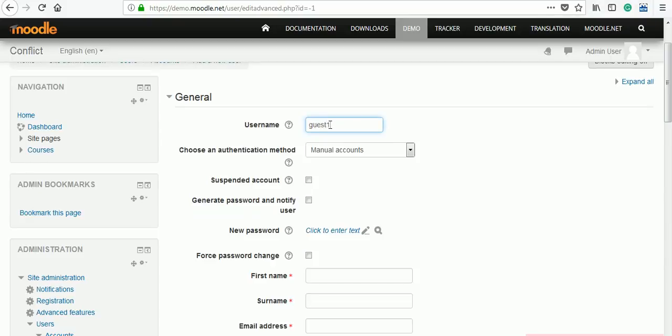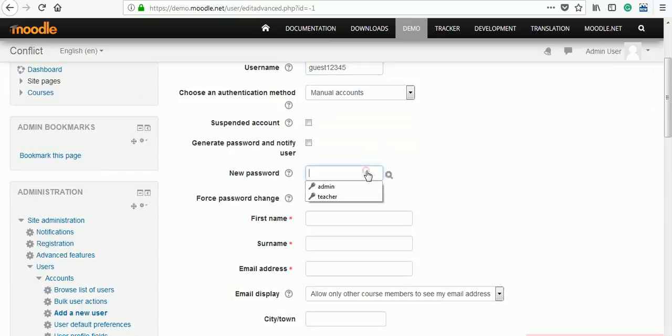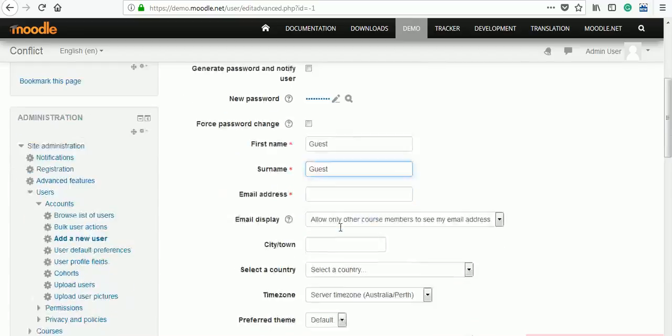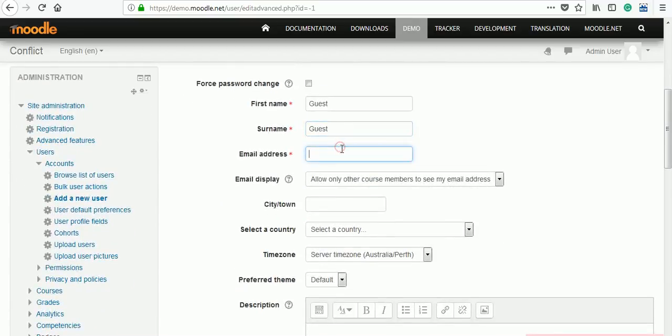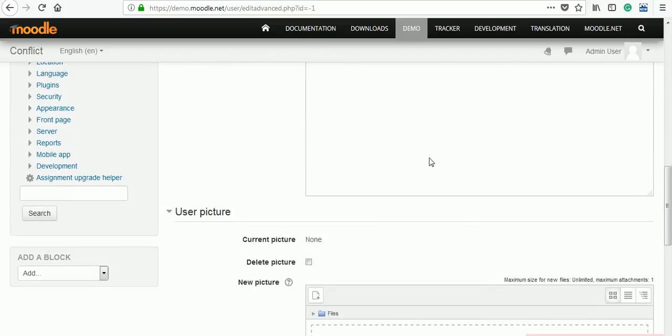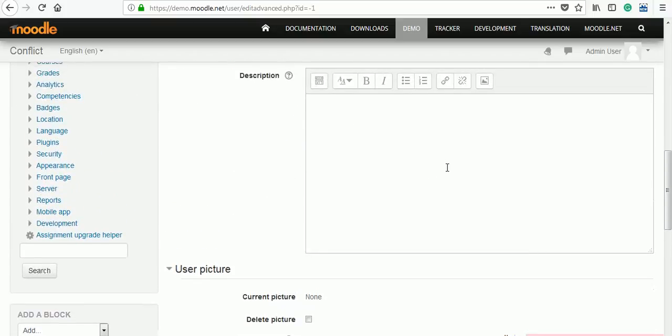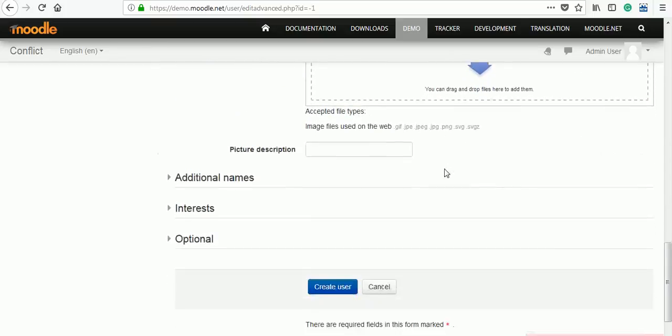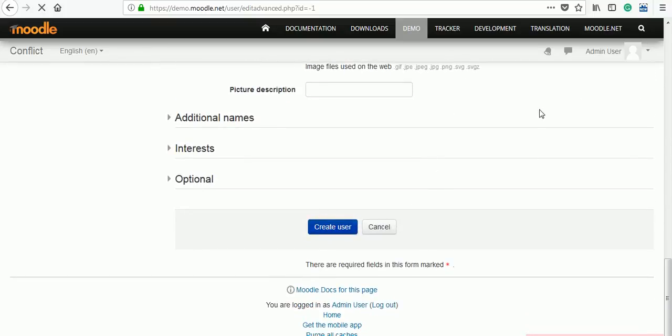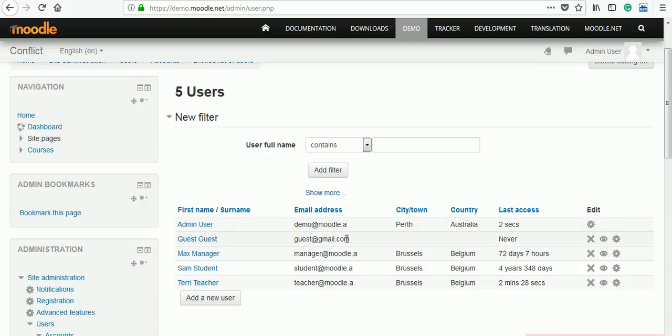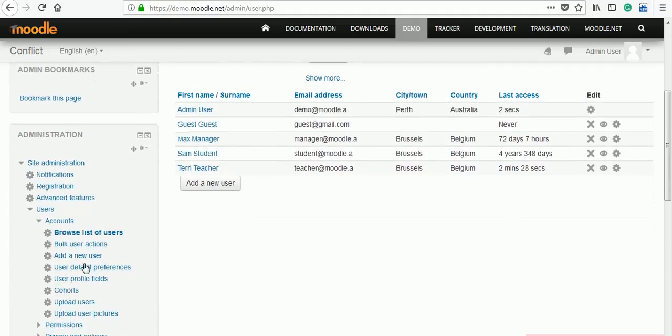Fill up the form: username guest12345. It is manual account. We have to add some password. First name, guest, its email ID, guest@gmail.com. And if you want to add some other information, you can add and create that user. Now that user is added in the total Moodle site. We have seen this guest, guest as a user.